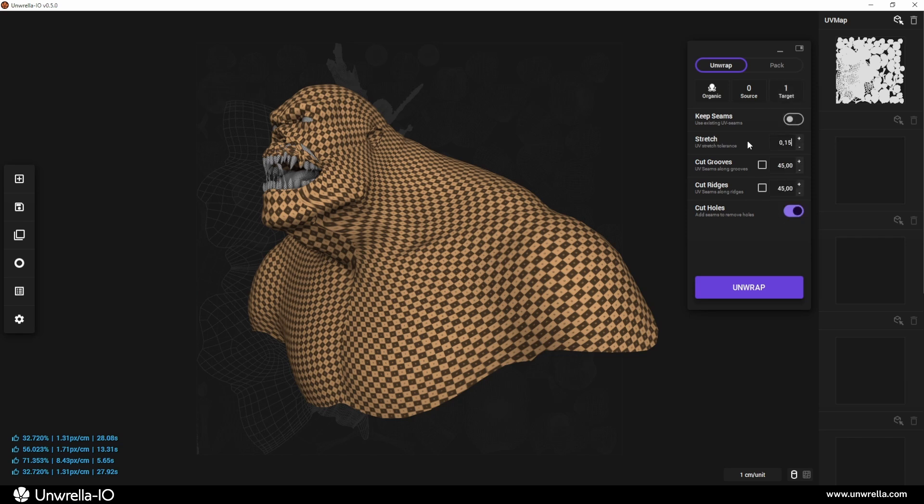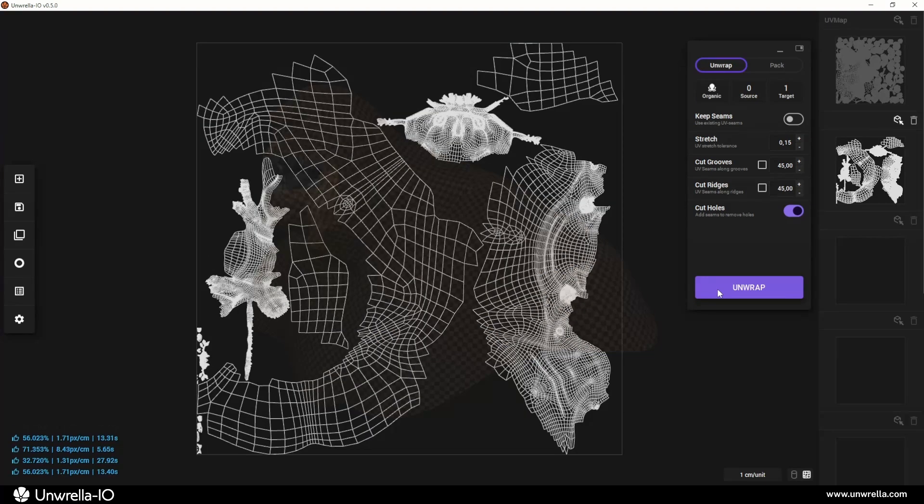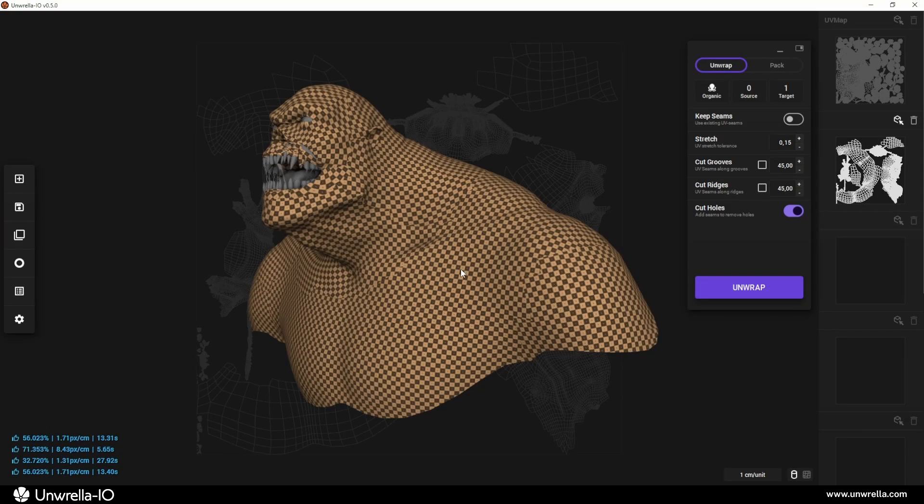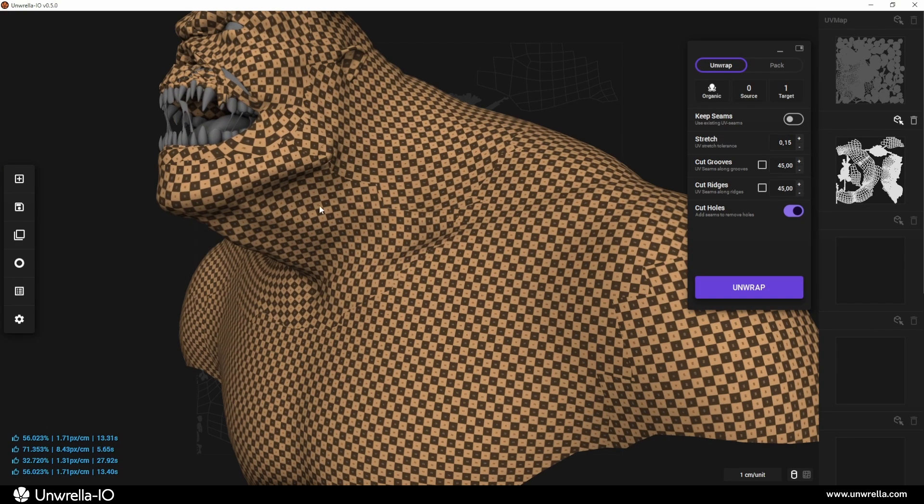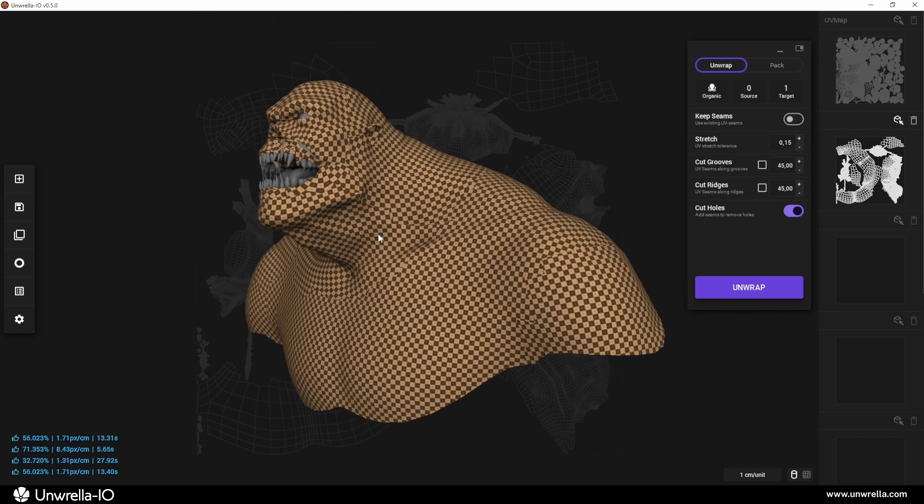Lowering the value allows the function to break the shape into more UV charts, reducing distortion and ensuring a cleaner, more relaxed UV layout.